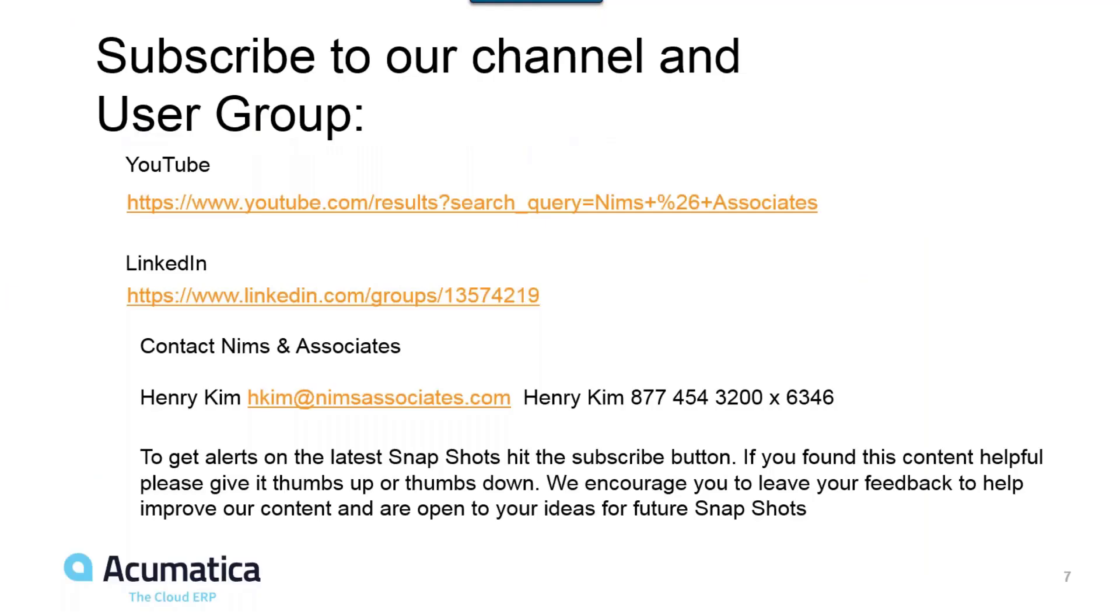Thank you for watching our YouTube video. For more information about NIMS and Associates and Acumatica, contact Henry Kim.